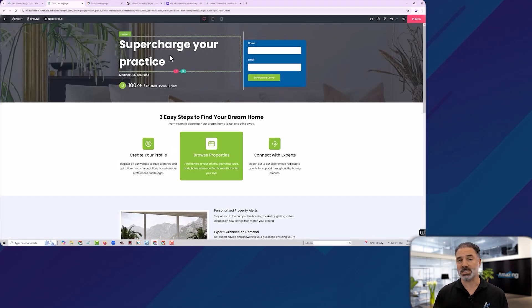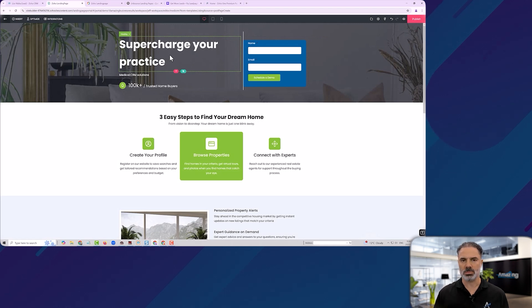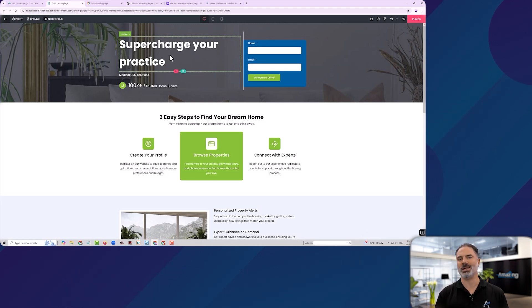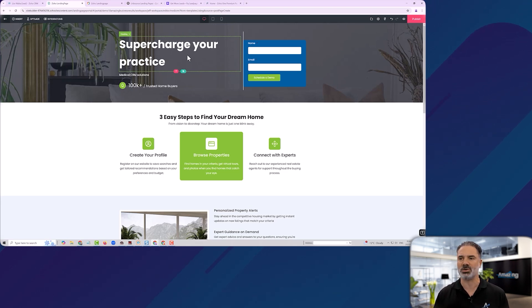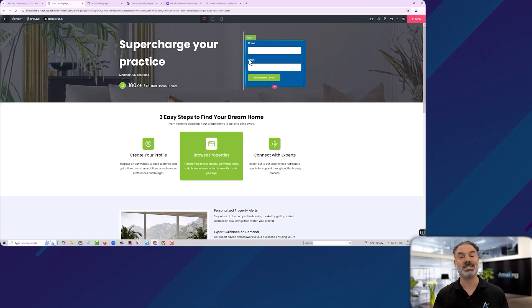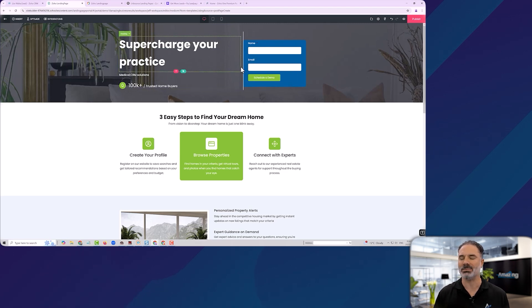In the Zoho ecosystem, we have Zoho Flow. And Zoho Flow can receive a webhook, and then it will be pushed to any third party that you want. They have over 1000 integrations. So this integration is basically unlimited.